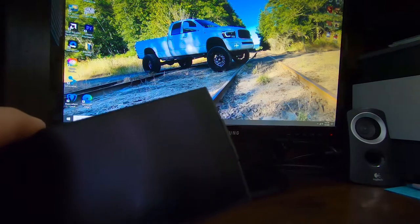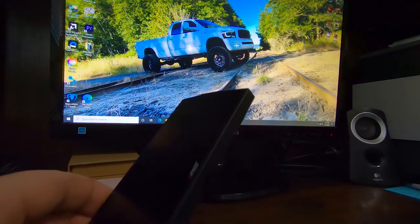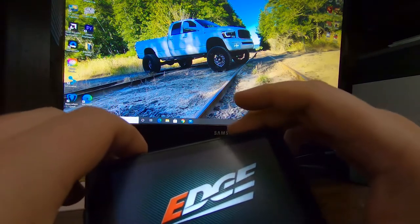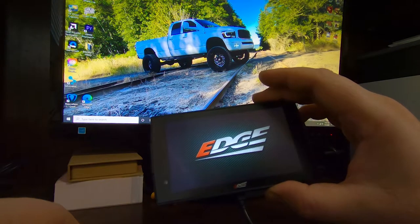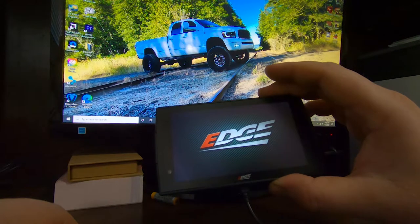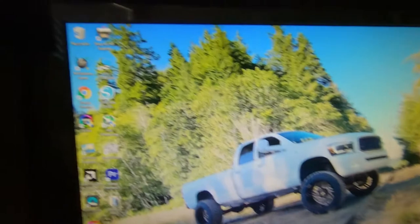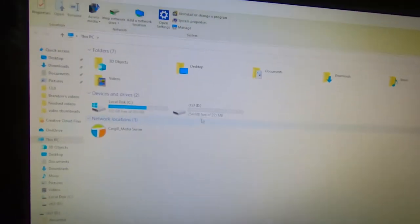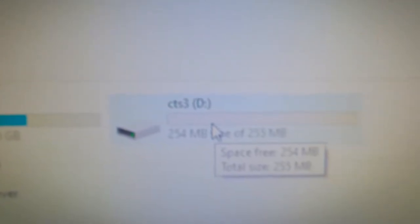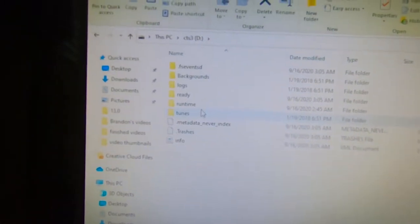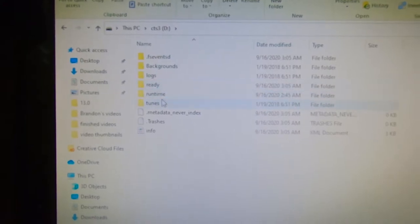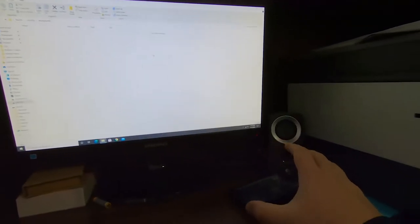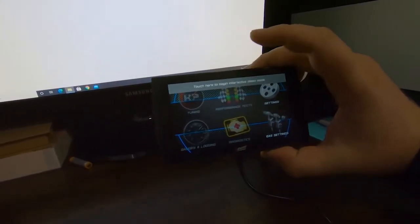We want to take the cable that came with the device and plug it into the computer. One end goes in one way — get her plugged in, it's going to fire up. Give it a second. Okay, every computer is different, but you want to go to My Computer, and that's going to open up this screen. You're going to open up the CTS3 as a device — it's going to pop up like a D drive. Open it up and you're going to see all this stuff: backgrounds, logs, runtime, tunes. What we want to do is open Backgrounds.